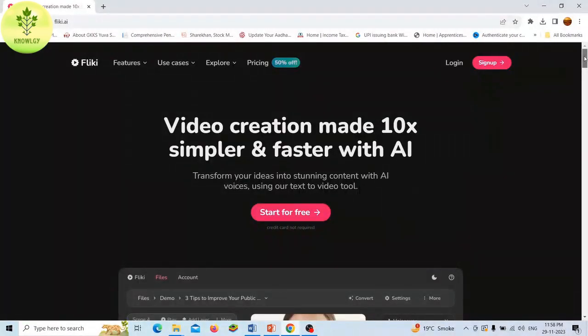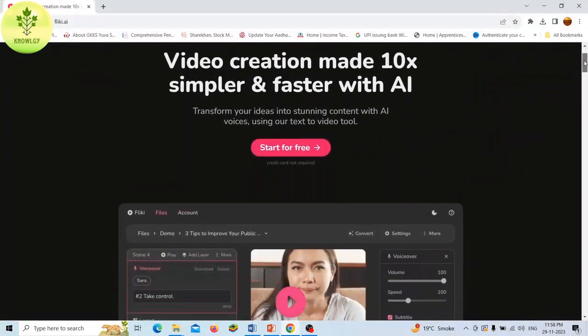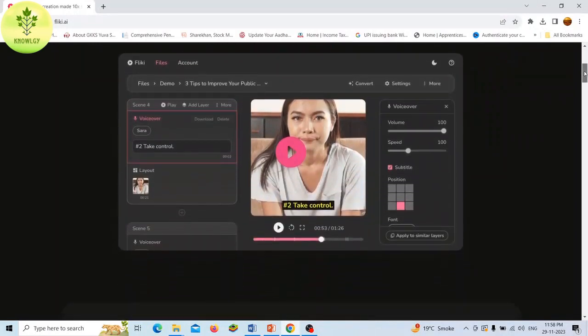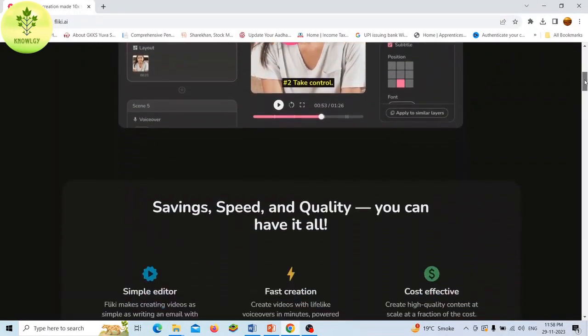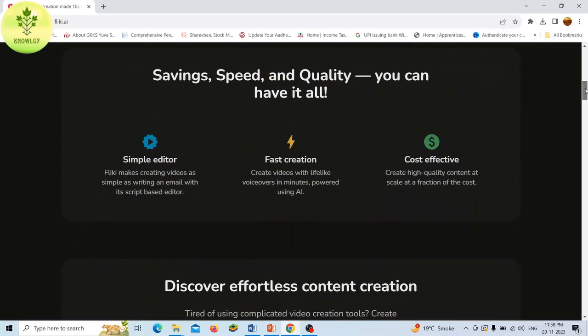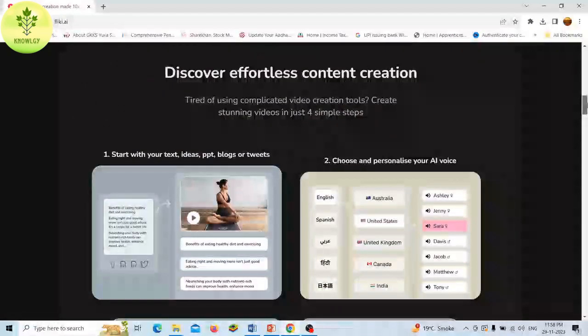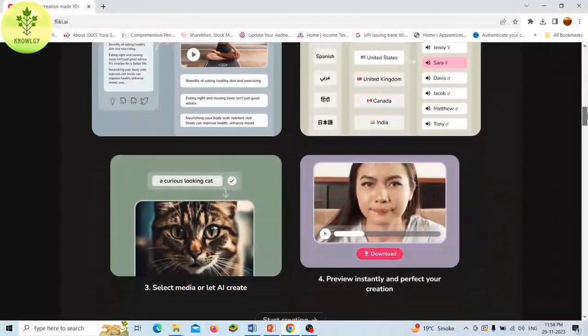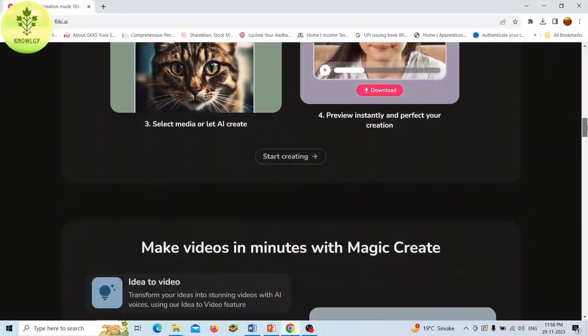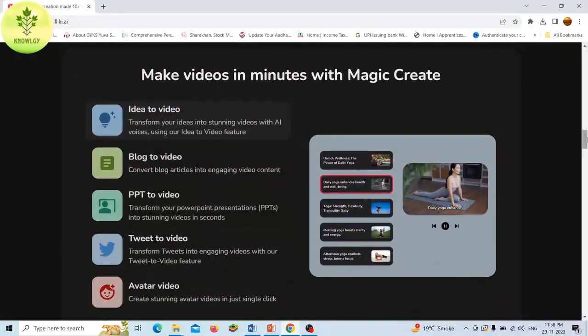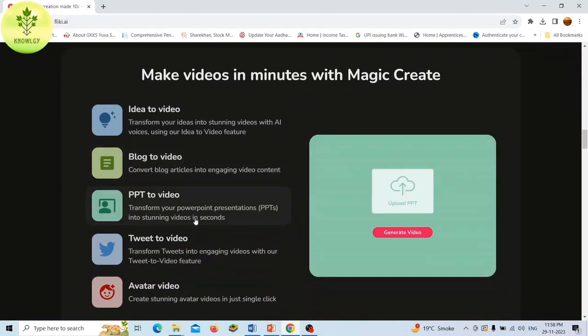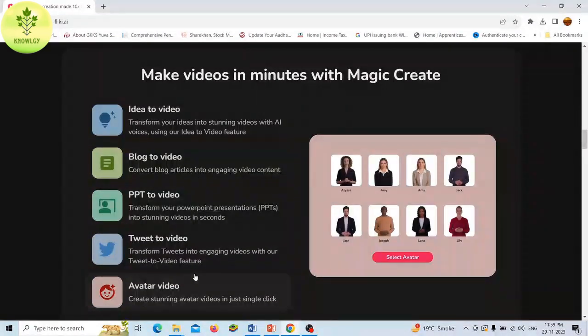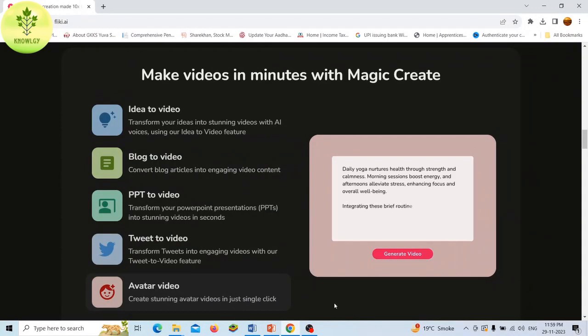It can create AI-generated narration based on blog articles, scripts, or any other text and it offers over 1000 voices in 75 languages. Flicky is designed to be user-friendly, intuitive, and accessible, making it easy for anyone to create and share their own audio and video content.